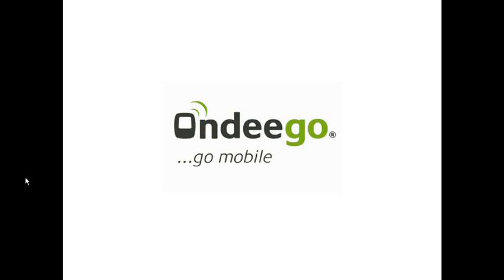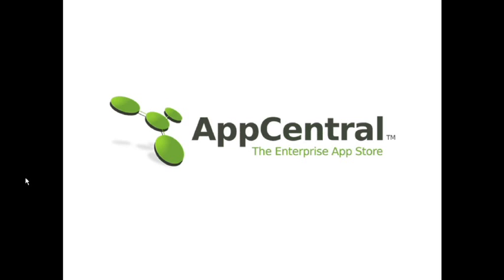Thanks for joining us today. The following video will provide you with a quick introduction to Ondego's AppCentral featuring AppGuard.